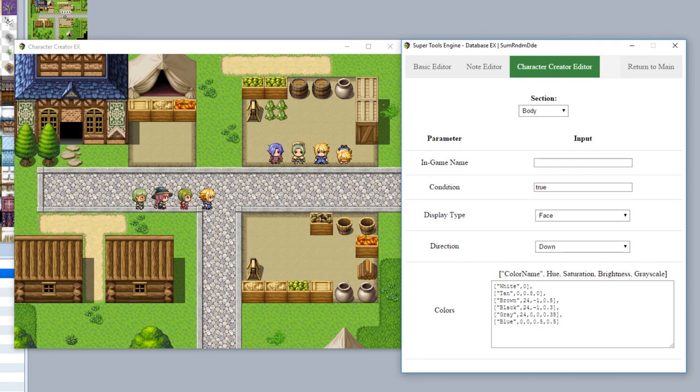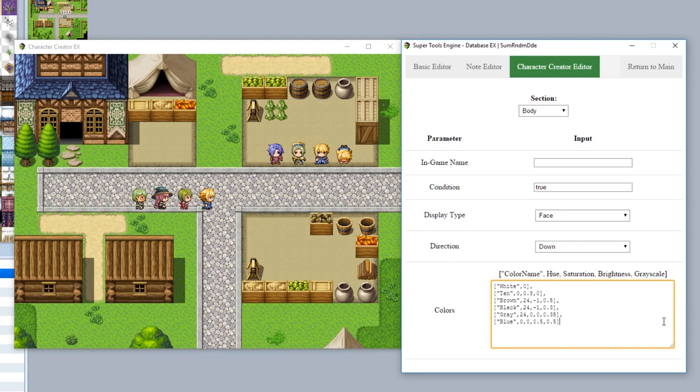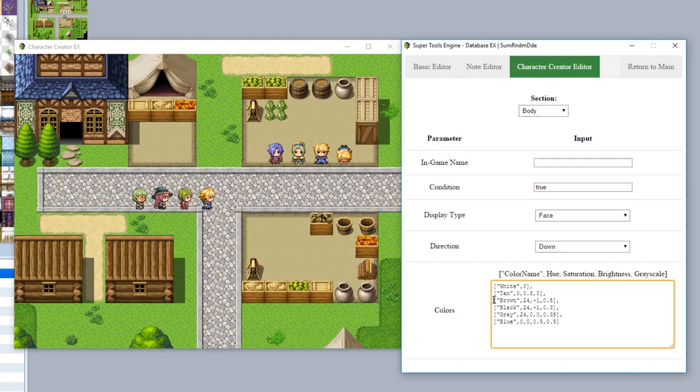Anyway, the final feature of the Character Creator EX is the ability to customize the colors for each individual section. Now this may seem like a convoluted mess because it is a convoluted mess. Essentially what this color formatting is is JSON input for all the various color data. That means each individual color is a different array separated by a comma. You see right here, we're going to have the white color, tan, brown, black, gray, and then blue.